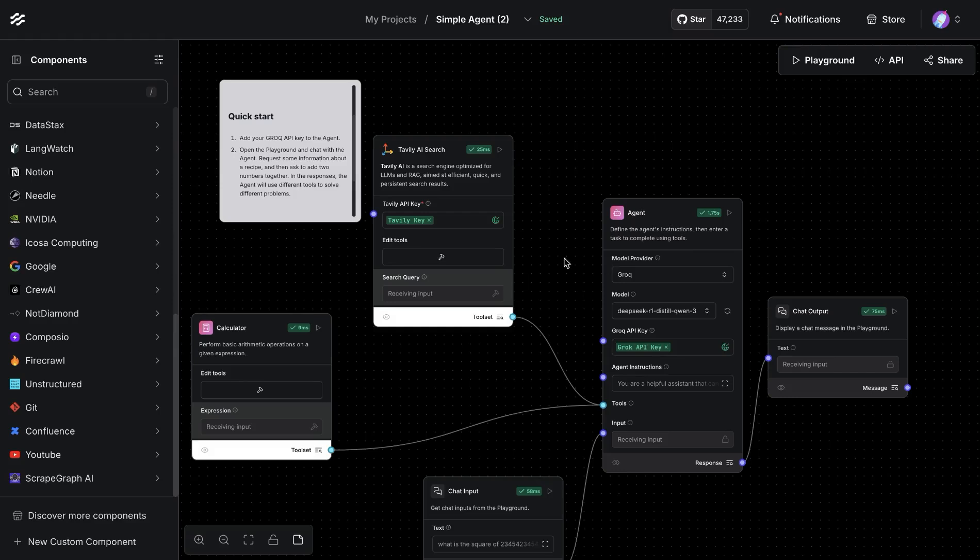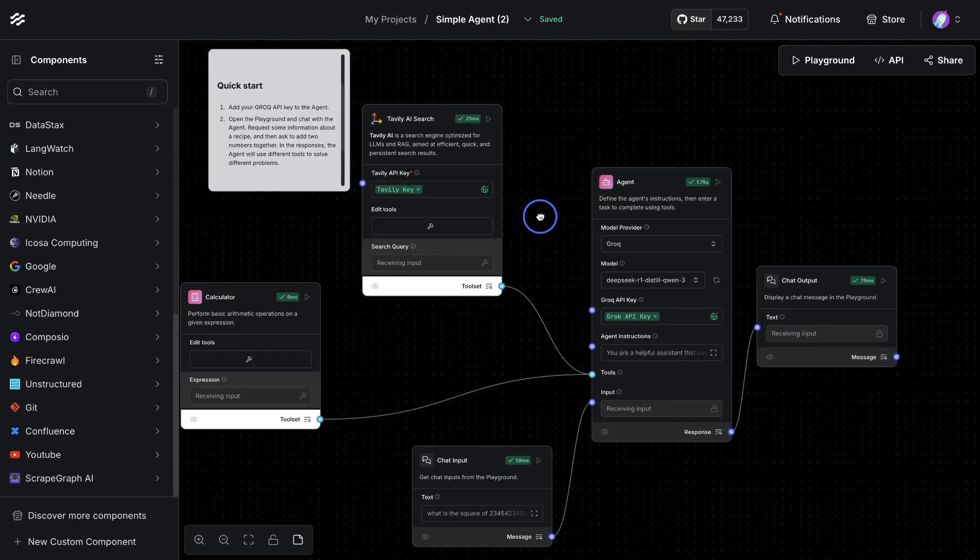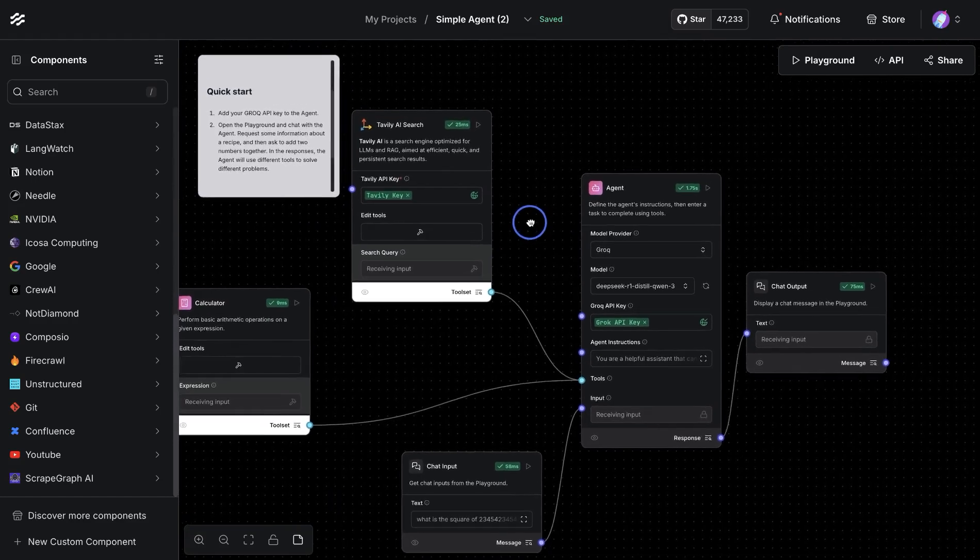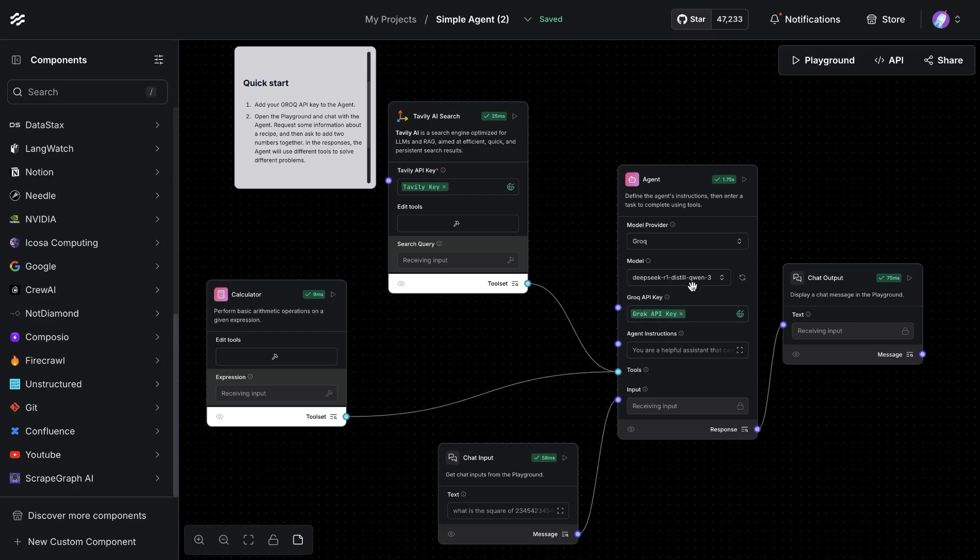A quick way to build applications using DeepSeek-based models is by using Langflow. Langflow offers multiple options for using DeepSeek-based models.